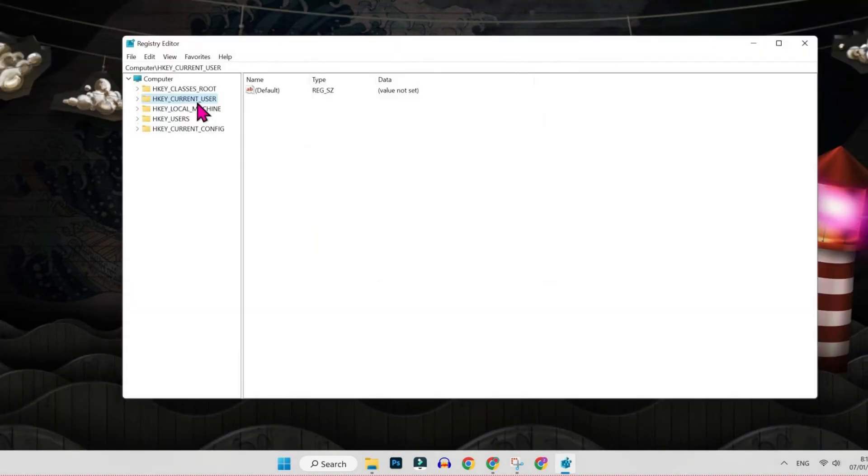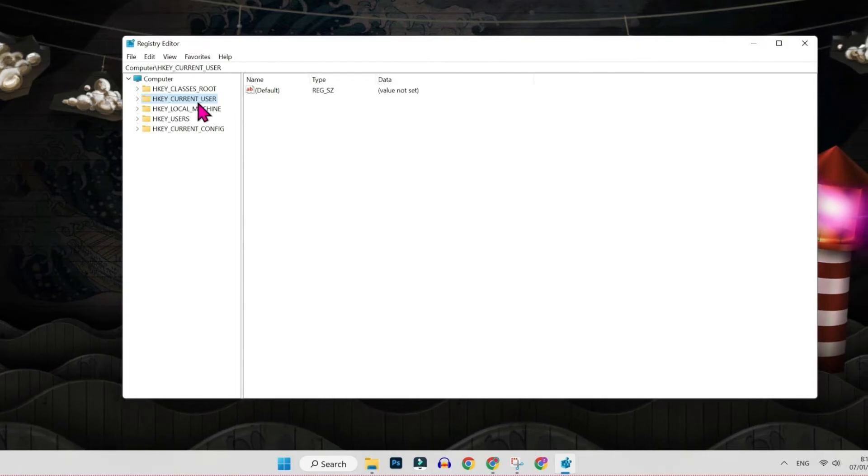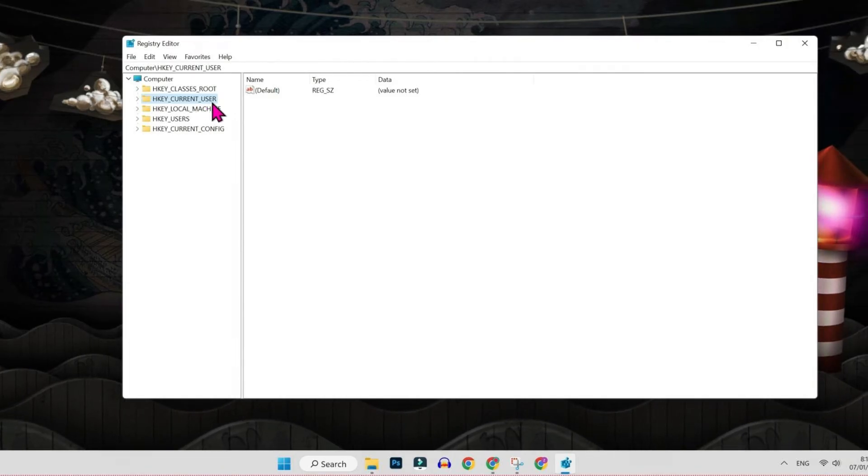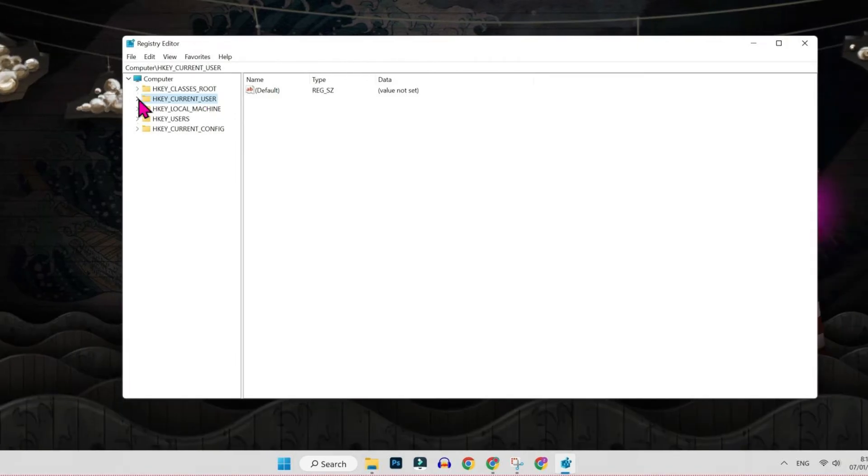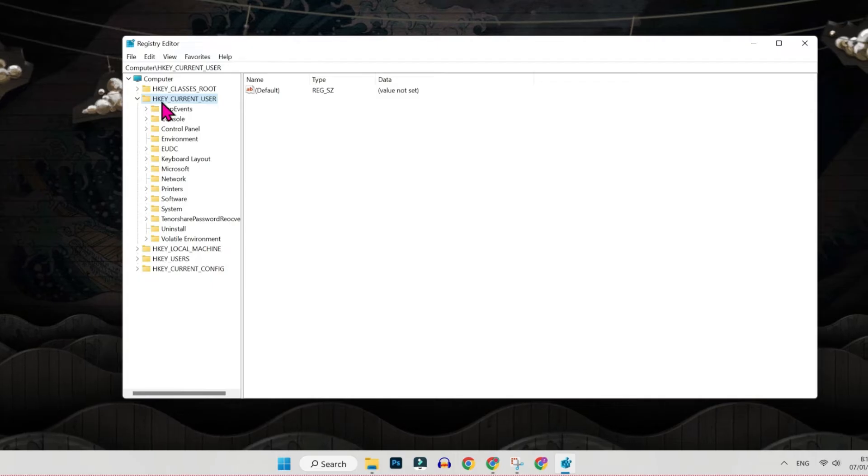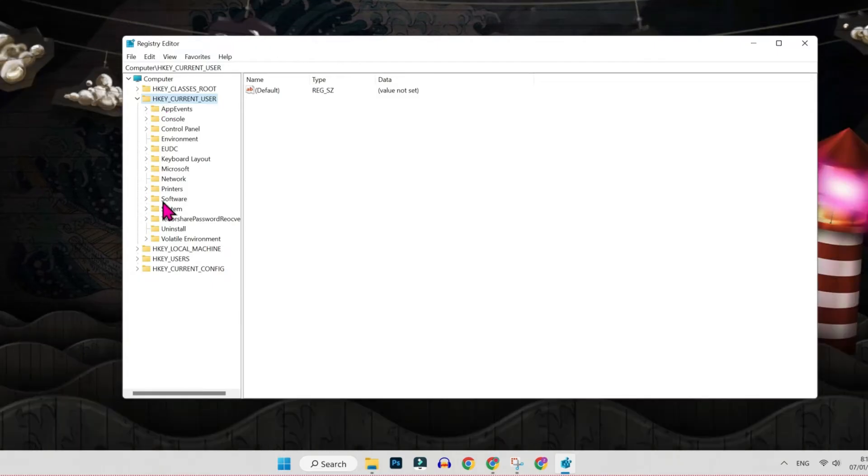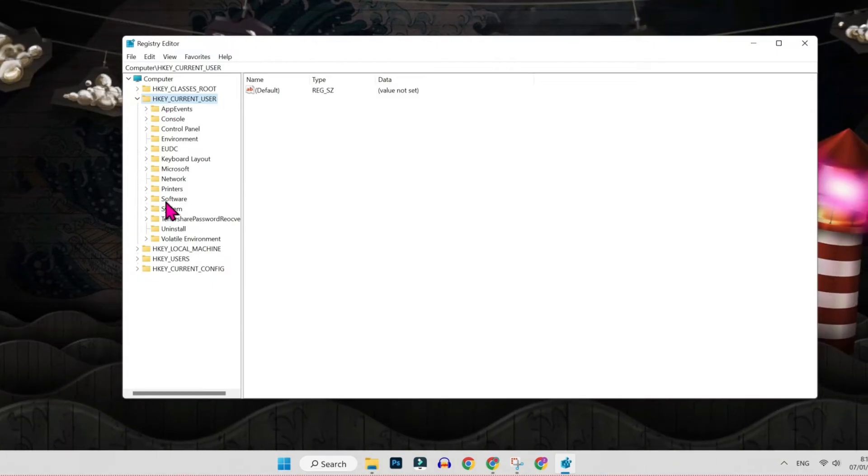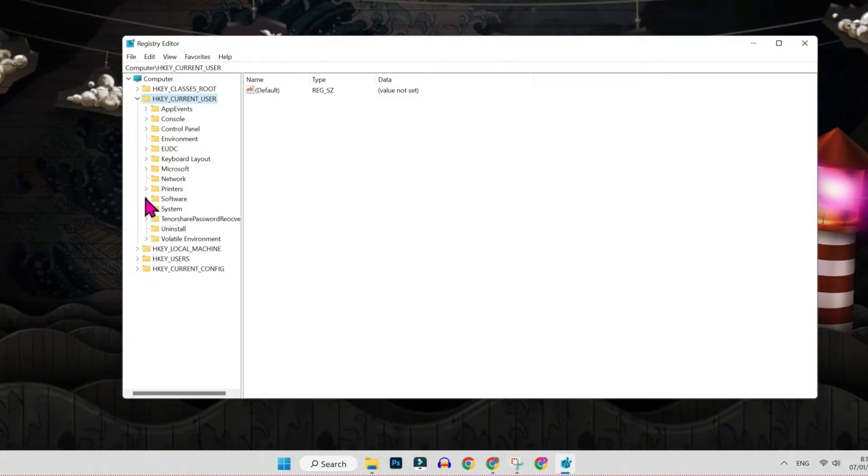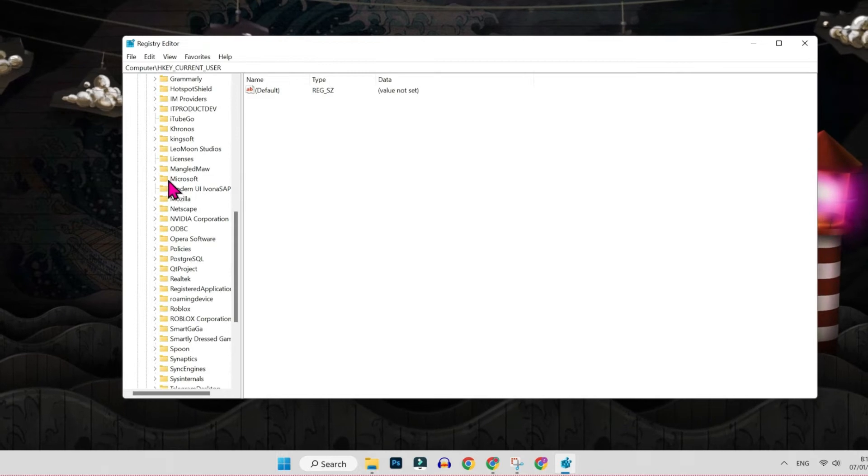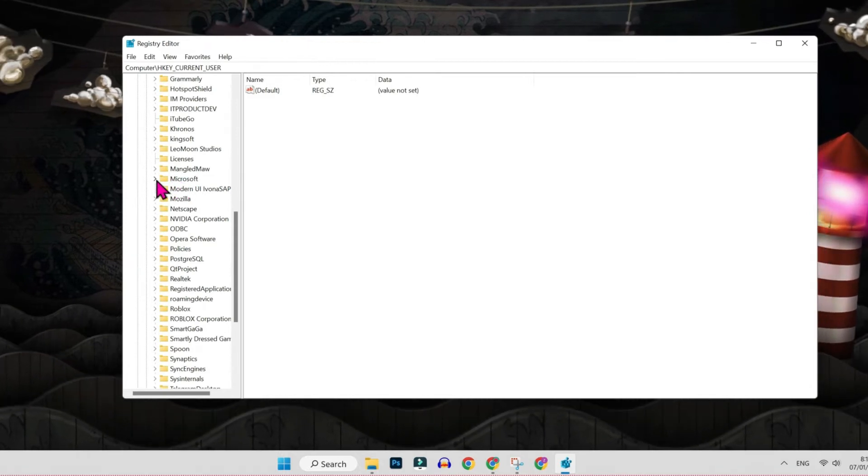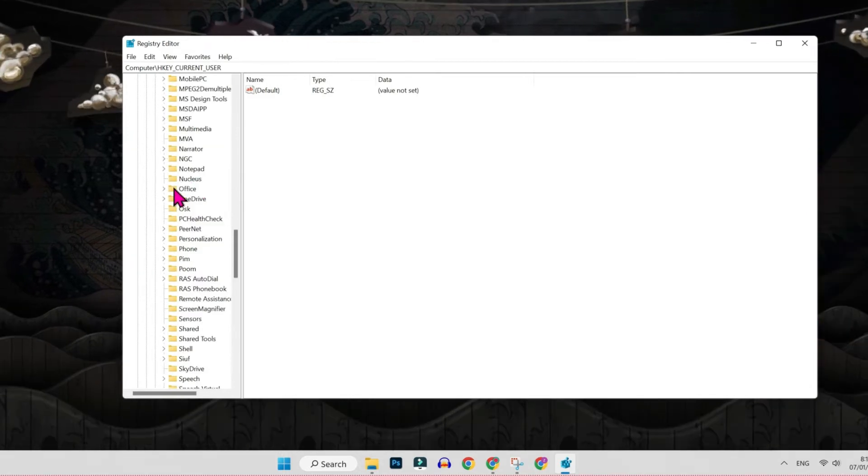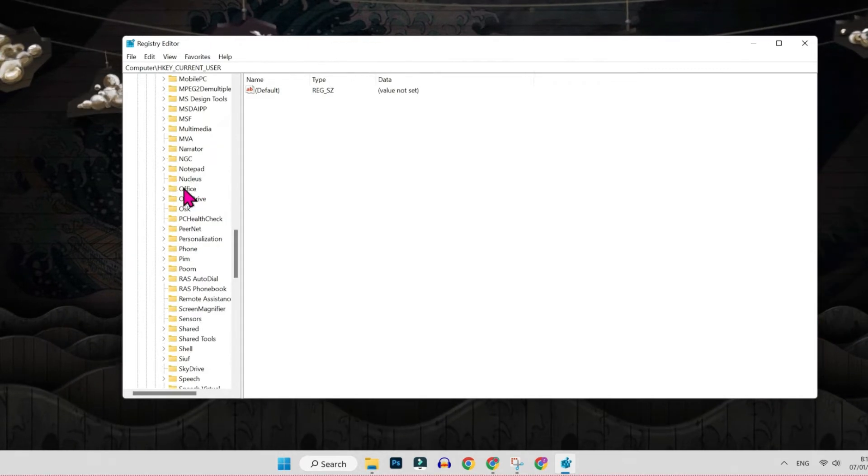Then it will show you this registry editor. You have to open this second folder of current user. If you click on this little arrow, it will open these folders. Then you have to open software, and then here you will find this Microsoft folder. Open it, and in Microsoft folder you will find office.